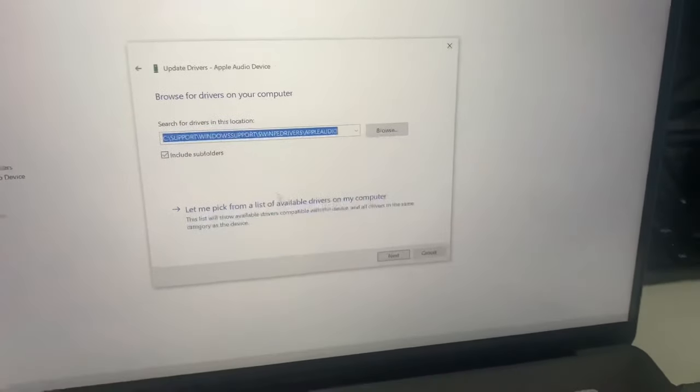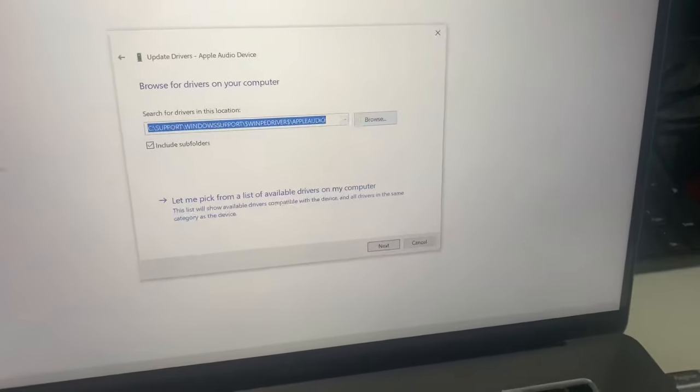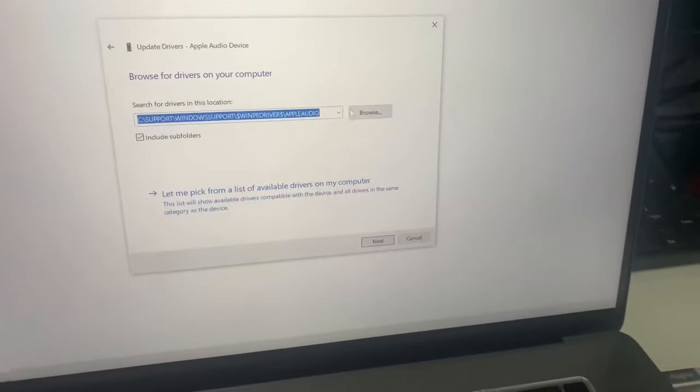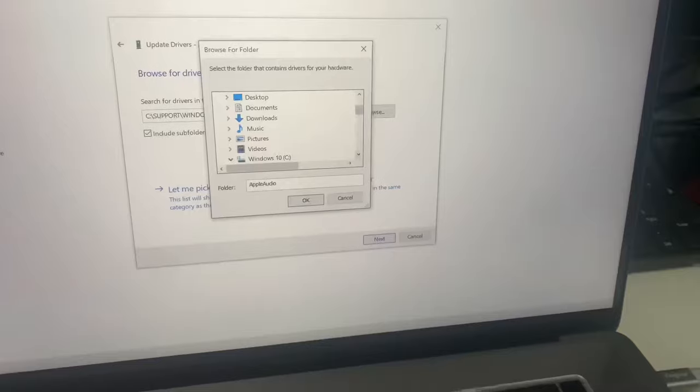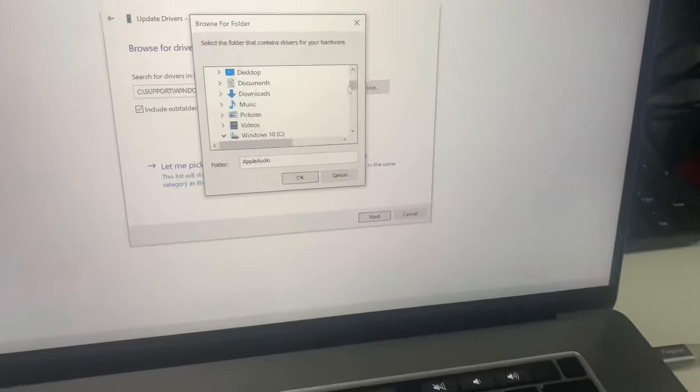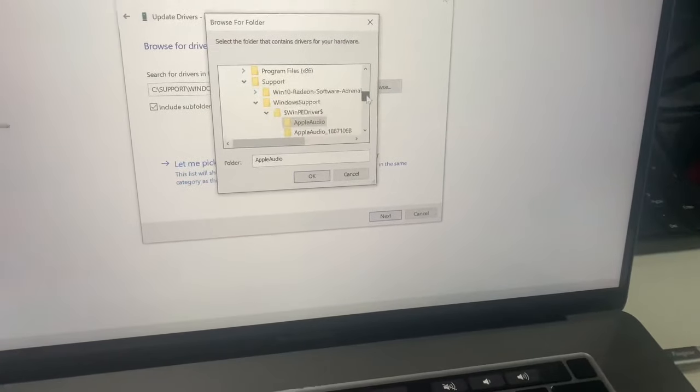Click Browse My Computer. I've already browsed it, but I'll just show you. You need to go to...